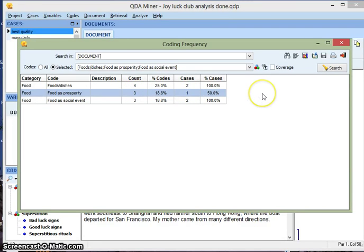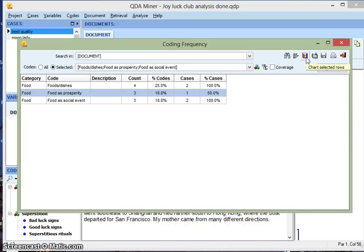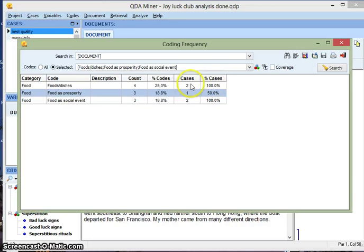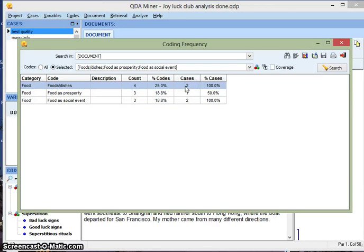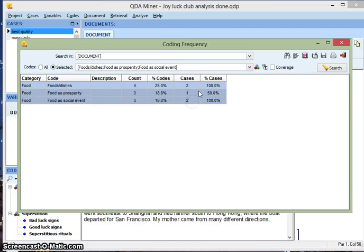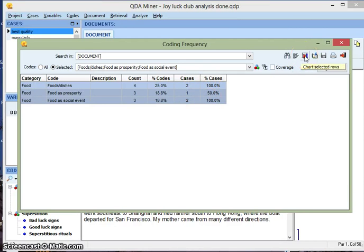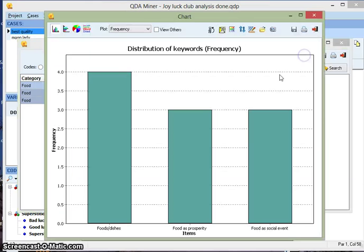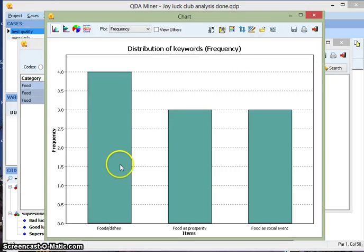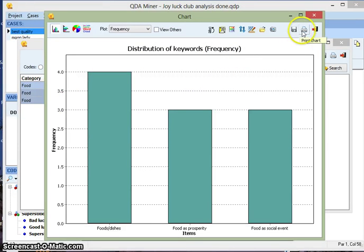If you want to view this in a graph format, you can do that. It's with this icon here. Before doing that, you need to select the rows, so it's only going to graph the rows that we select. To select, I'm going to click one, I'm going to hold down the shift key and click the bottom. So that's going to select all of them. And now we'll hit chart selected rows and we'll see the distribution of keywords in graph format. And again you can save this image or print it.